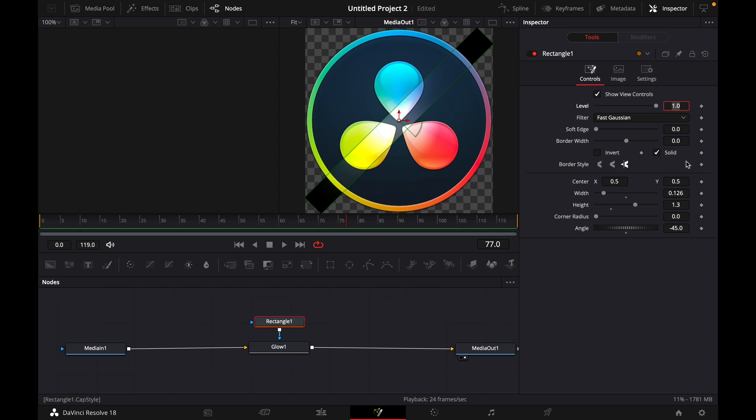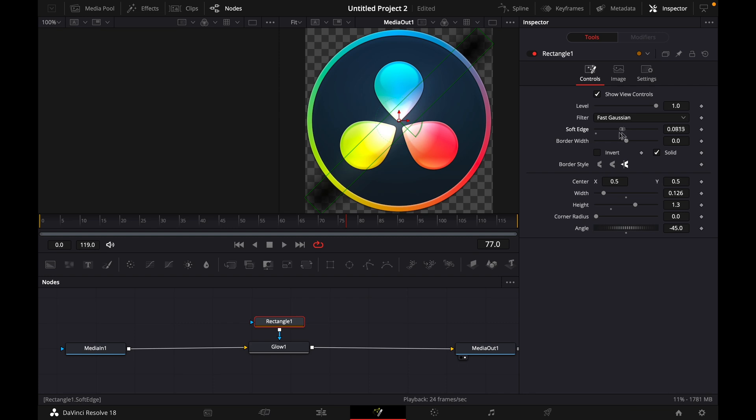And what's important to add the soft edge, you can just play around a bit. Let's just make it like that.